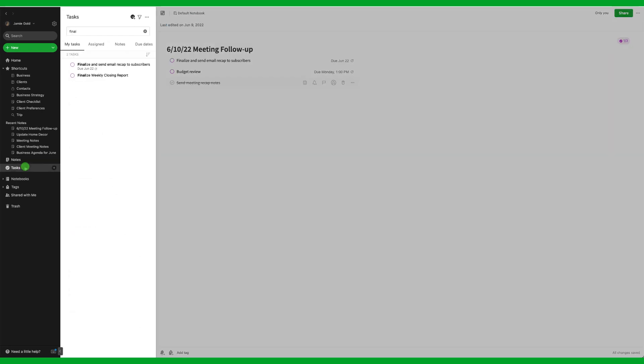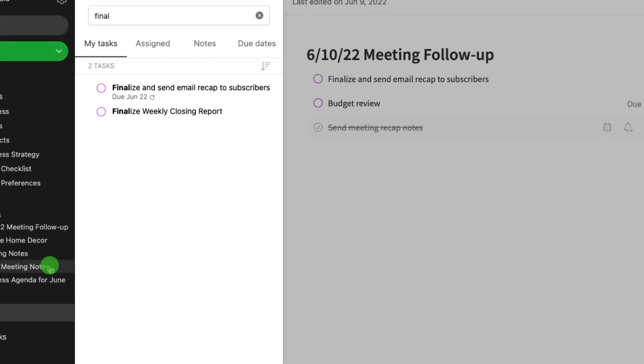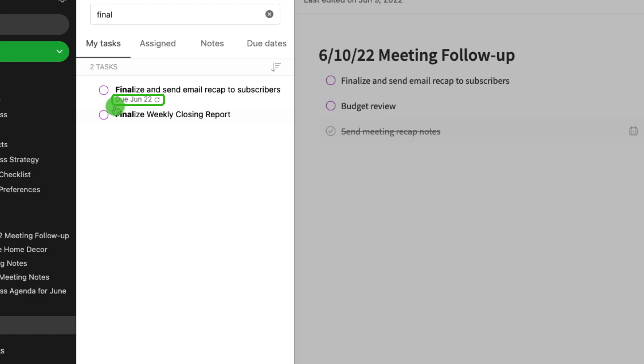Your recurring task can be completed just like a normal task. The due date will automatically reset to the next scheduled occurrence.